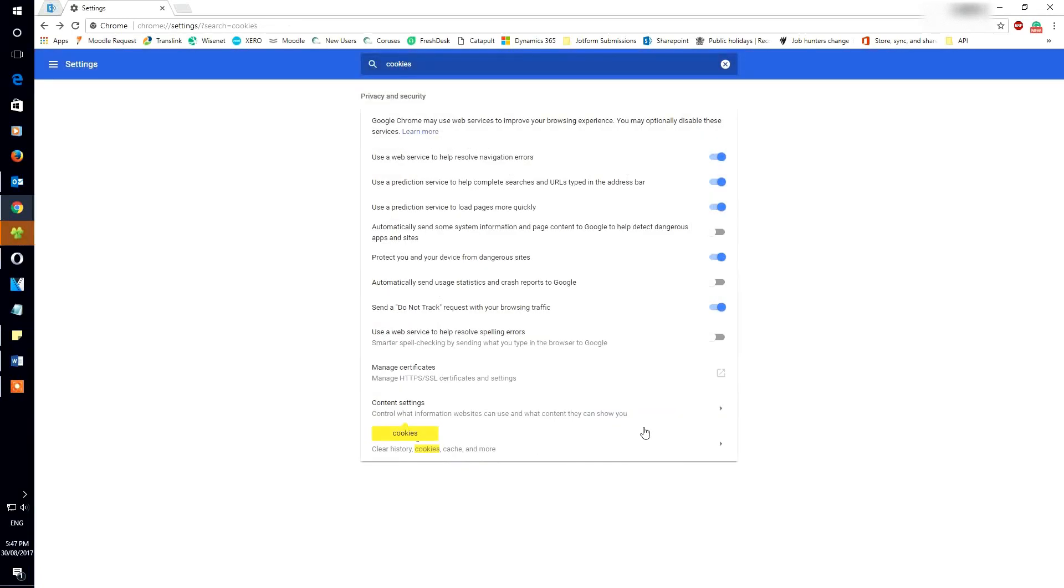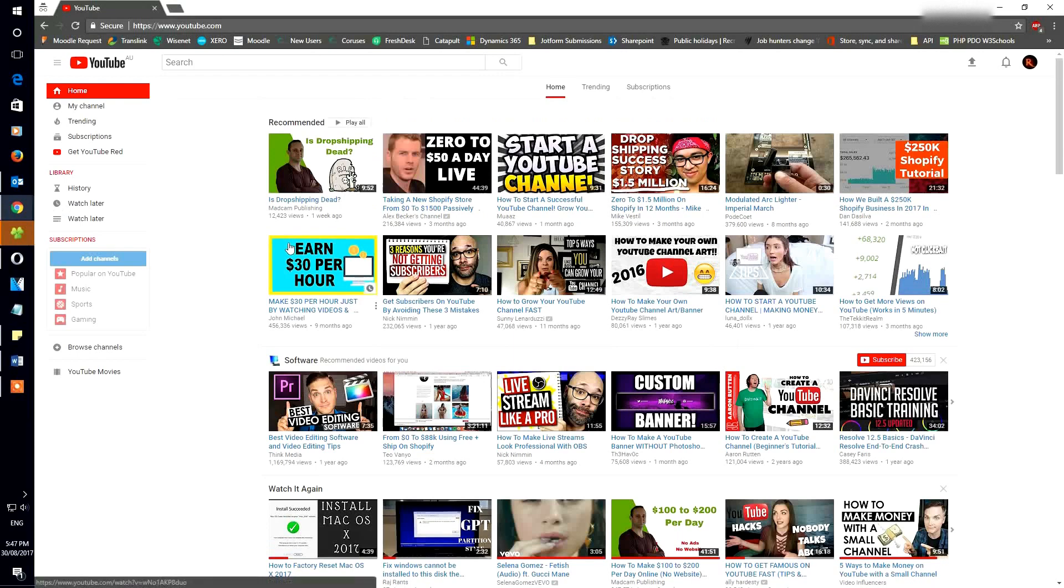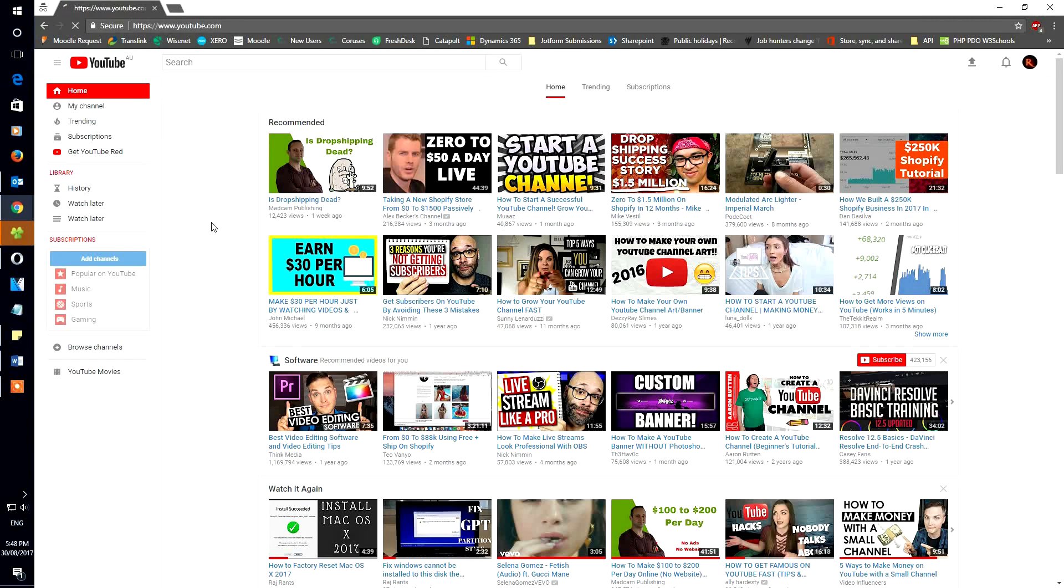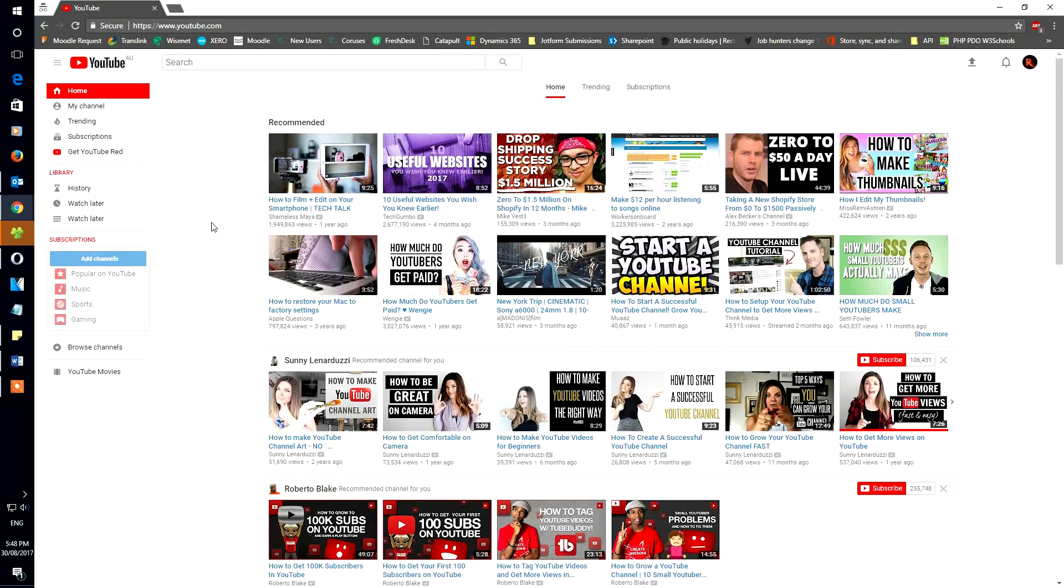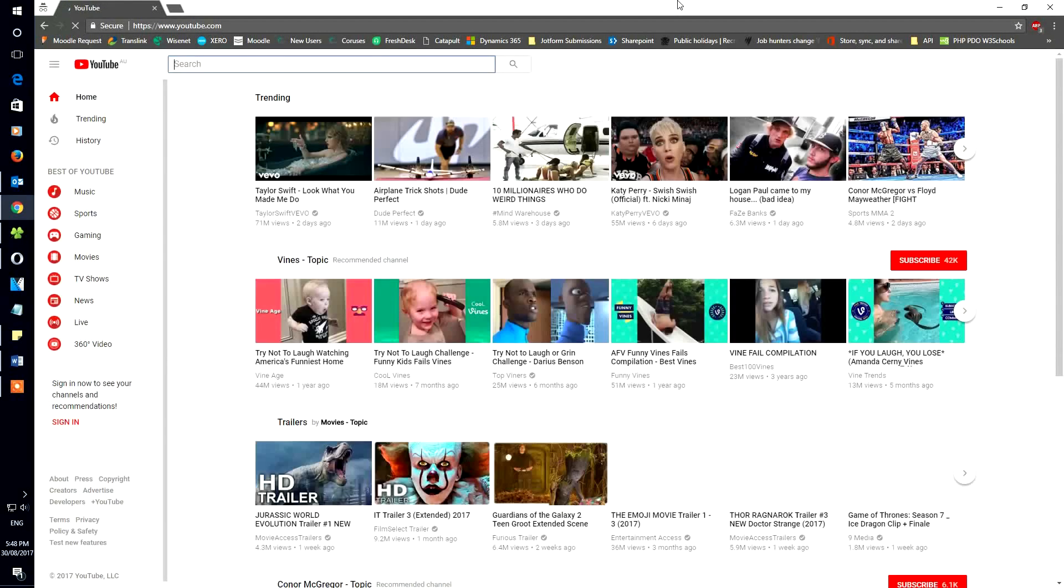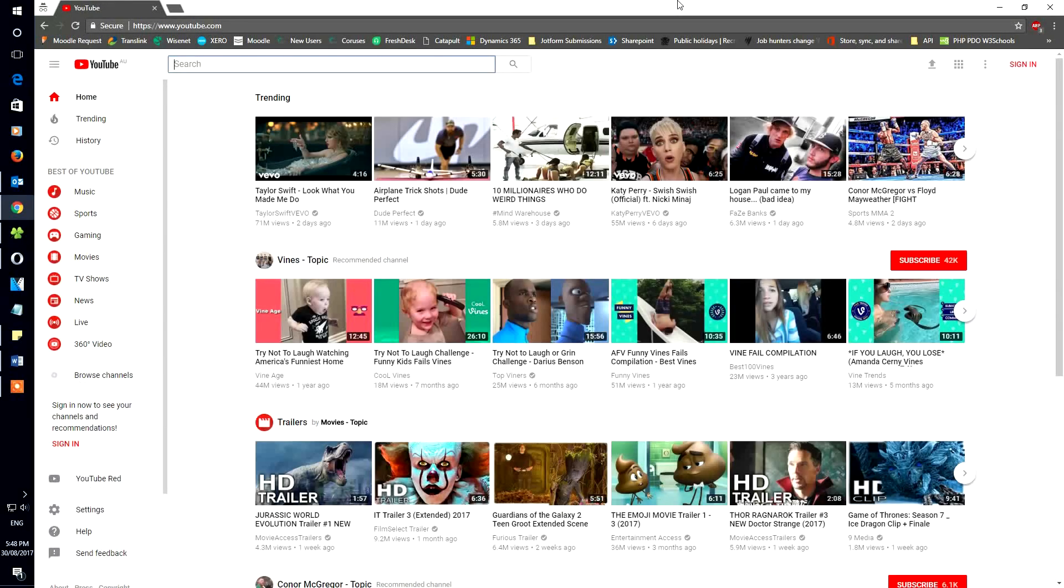There you go. All right, go back to YouTube. Try and refresh your page. If it didn't work for you, try restarting your browser. That's what I did. Voila, there you have it. It actually worked.